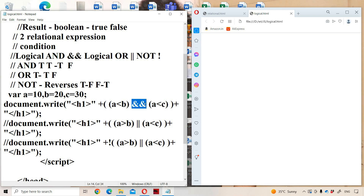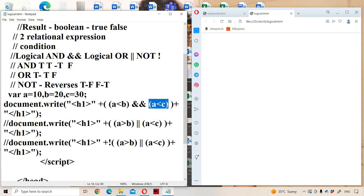In between we have used the logical AND operator: a < b means 10 < 20 — condition is true; a < c means 10 < 30 — condition is true. Both expressions are true, so the entire expression returns true. Because true AND true is true. Let us observe the output — true is the output.